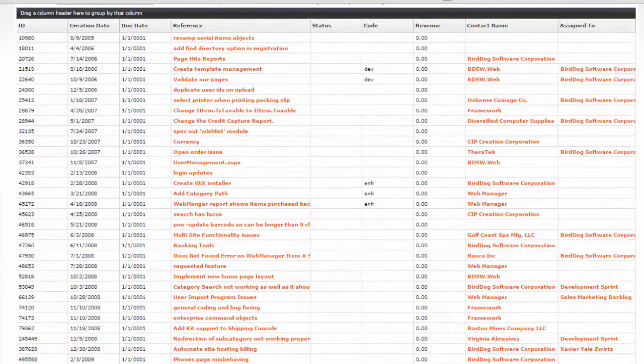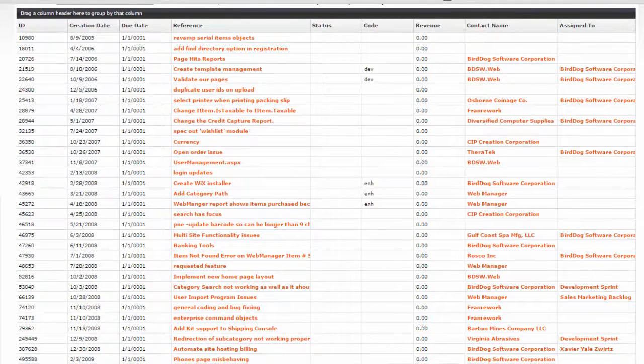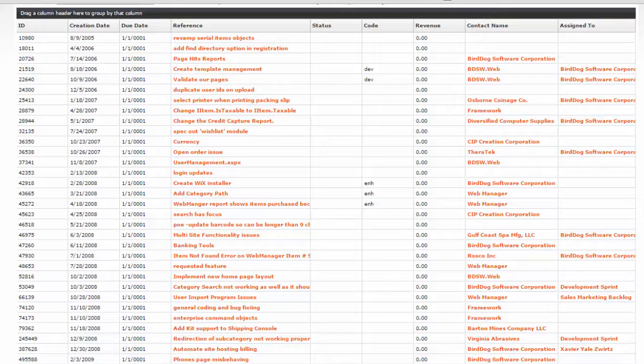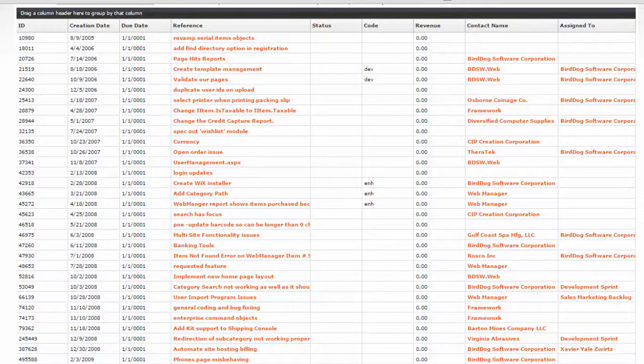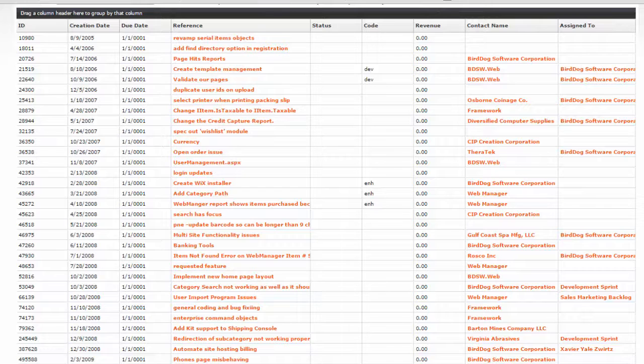If the list is too long, as is this one, you may group the list by any of the headers. Just click on the header you want to group and drag it onto the black bar and let it go.